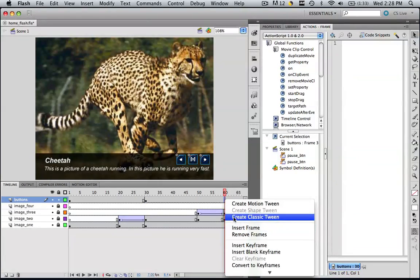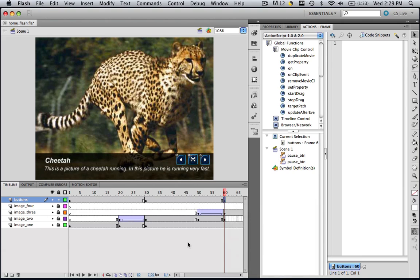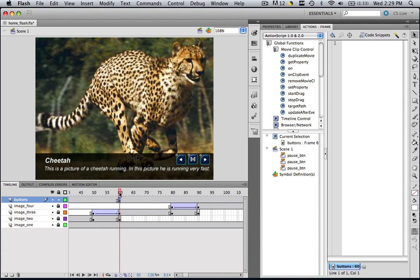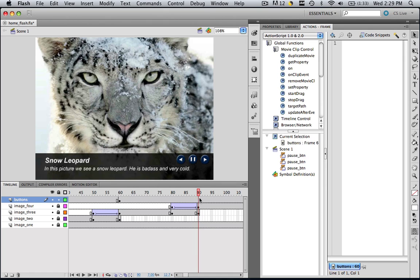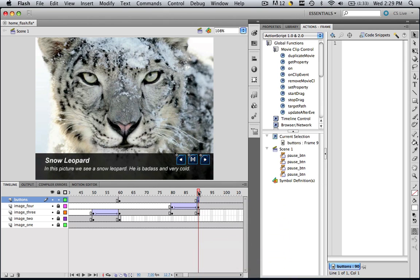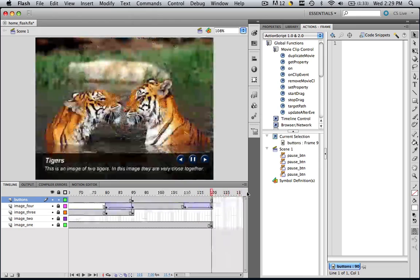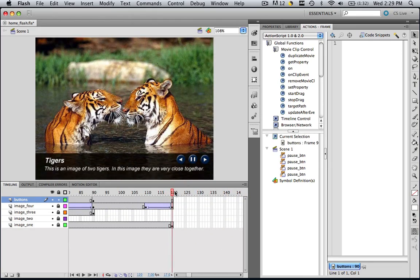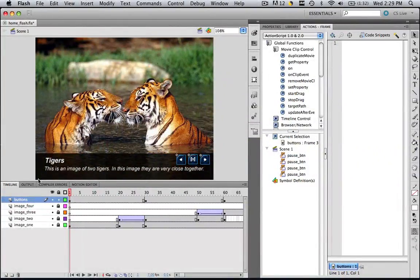Now you're on the cheetah picture and if you want to go to the next picture, you're going to want to see the snow leopard picture. So insert a keyframe at frame 90. And then for the last one, if you see the snow leopard, you're going to want to go back to the tiger image, which is at frame 1. We don't need to insert a keyframe at frame 1 because we're already there. So now let's insert the functions for our previous and next buttons.